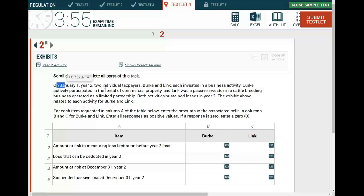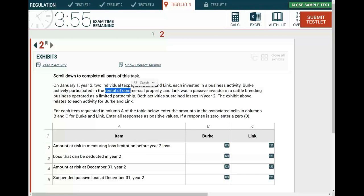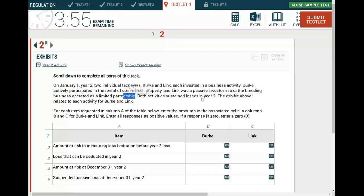On January 1st, year two, two individual taxpayers, Berkey (B) and Link (L), each invested in a business activity. Berkey actively participated in rental commercial property — so it's active and it's rental; this is relevant and important. Link was a passive investor in a cattle breeding business operated as a limited partnership. Both activities sustained losses in year two. The exhibits above relate to each activity for Berkey and Link.